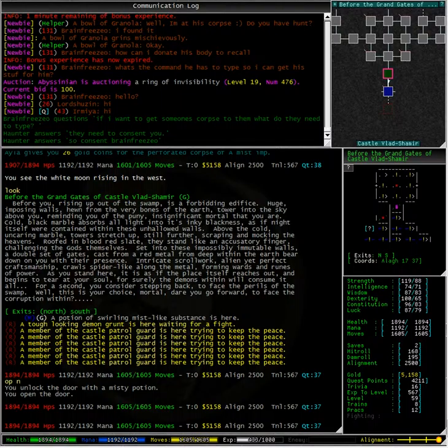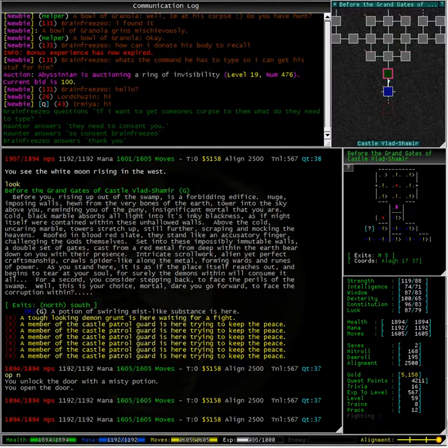Typing open north, I unlock the door with a misty potion. Now the misty potion is the key for this door.